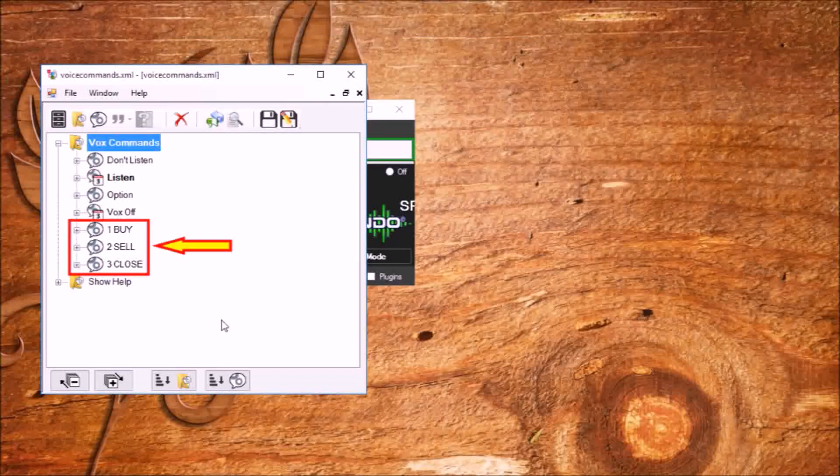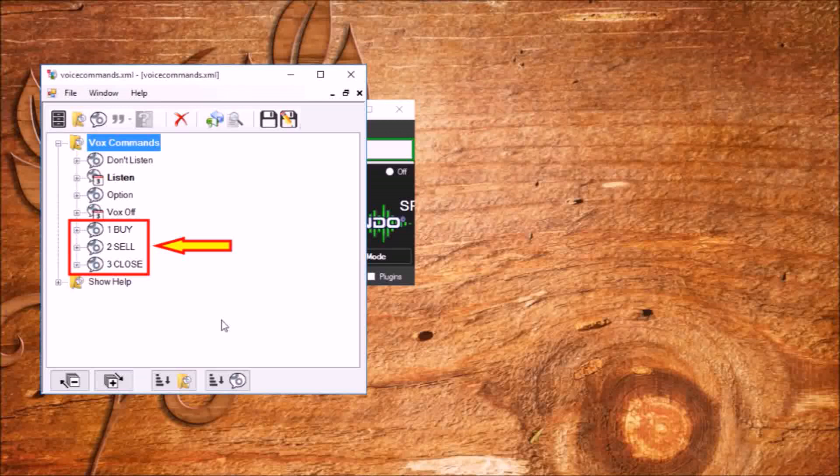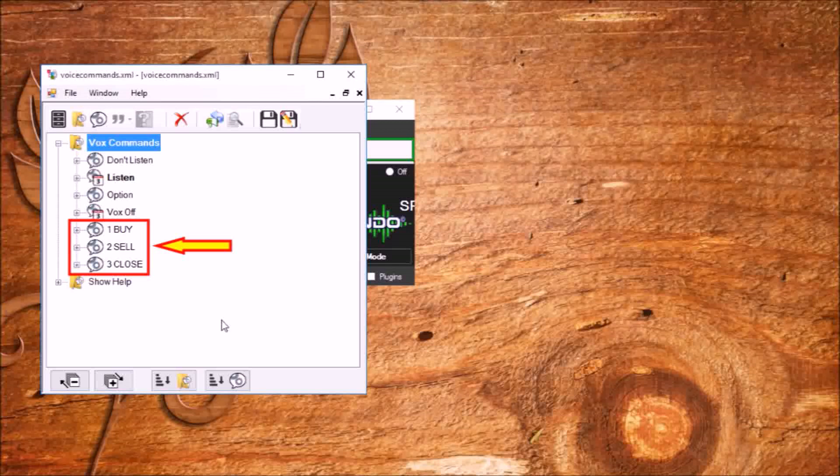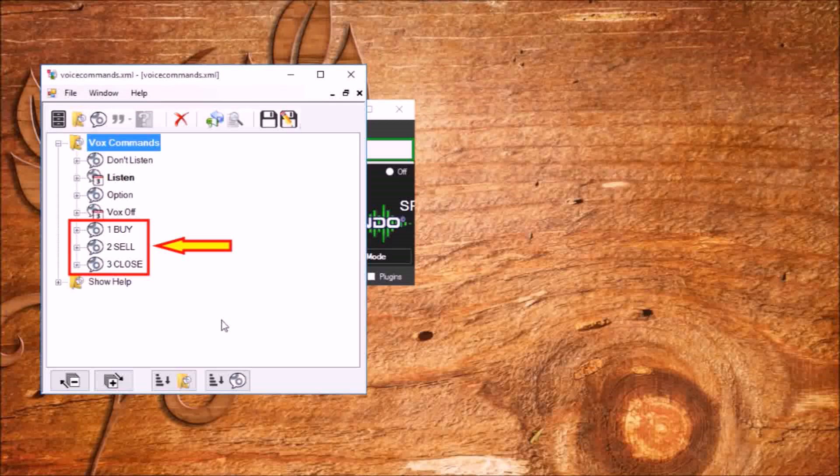With the rest of the teams, we will do everything similarly. The name of the second command will be 2 sell. Phrase: sell now, key Z. The name of the third command will be 3 close. Phrase: close all, key spacebar.